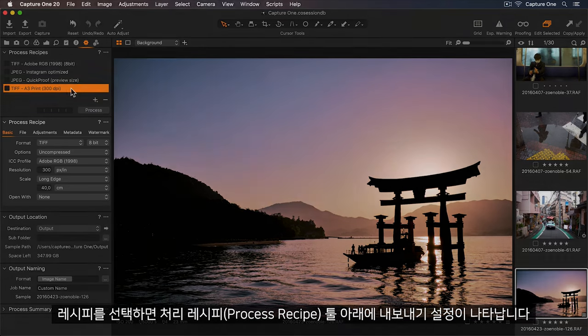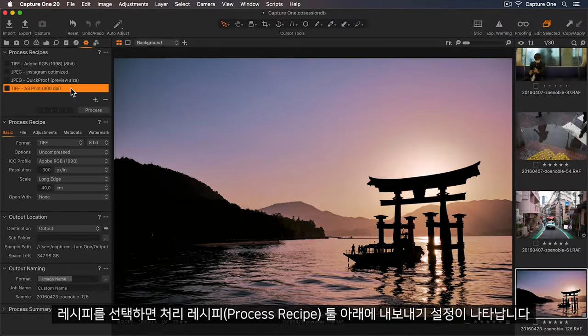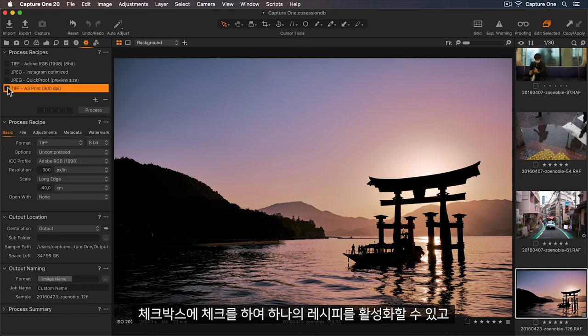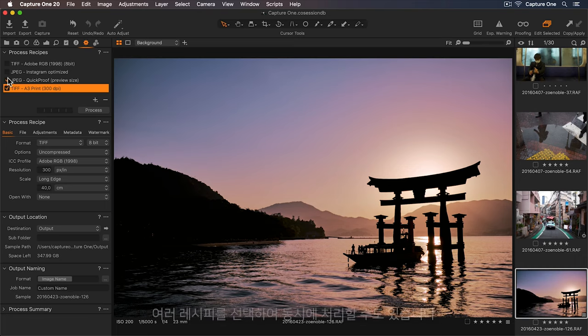If I select a recipe, I can see the export settings in the process recipe tool below. I can turn on a recipe by checking the checkbox, and I can select multiple recipes to process at the same time.